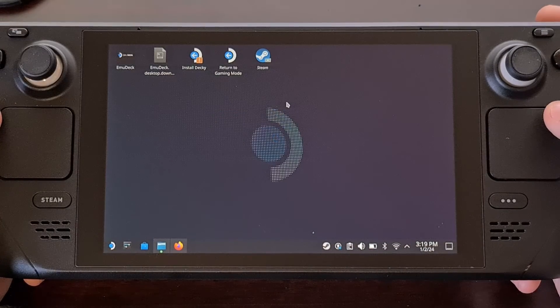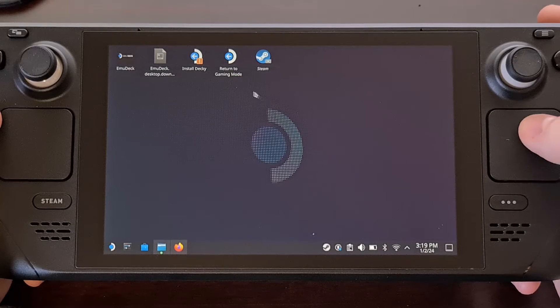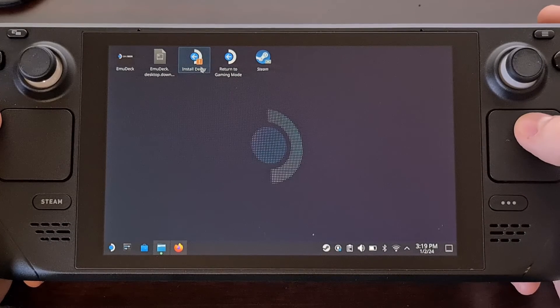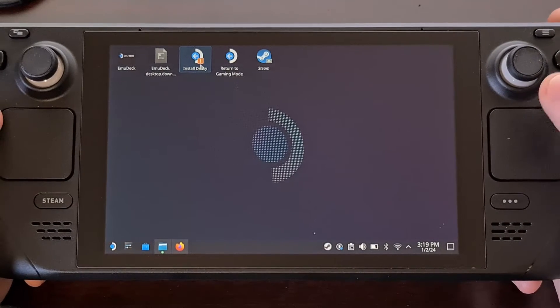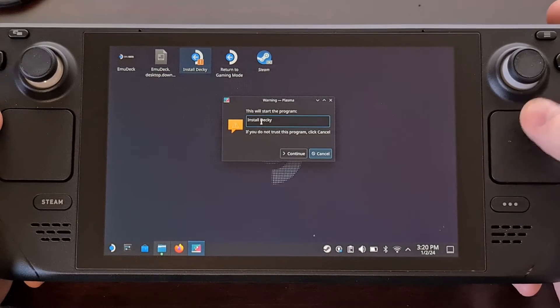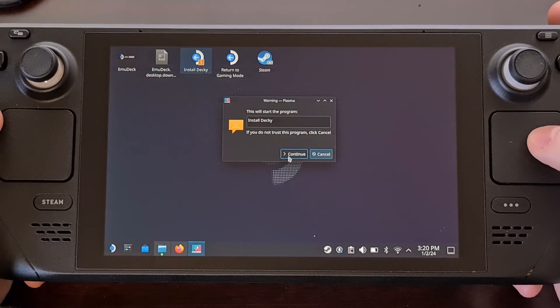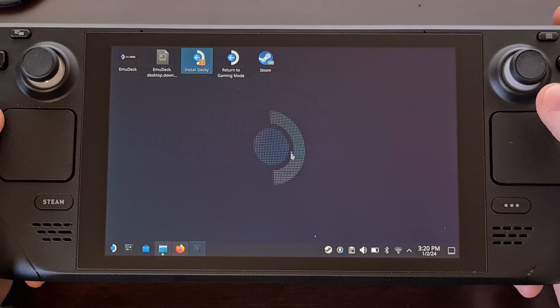With that file downloaded and named properly once it's on the desktop we can double click it to launch it. We're going to choose continue right here.